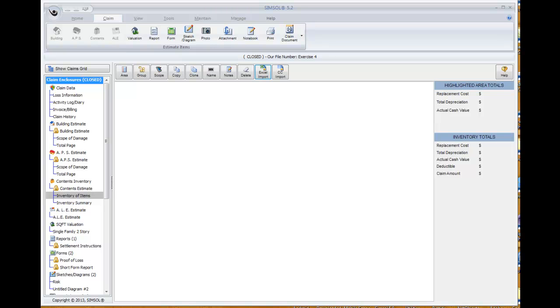The import process is very simple, and the Excel sheet is pre-formatted to simplify things for whoever's filling that document out as well. We're going to cover how to export that document, how to fill it out, and how to bring it back into SimSol to complete your contents estimate.